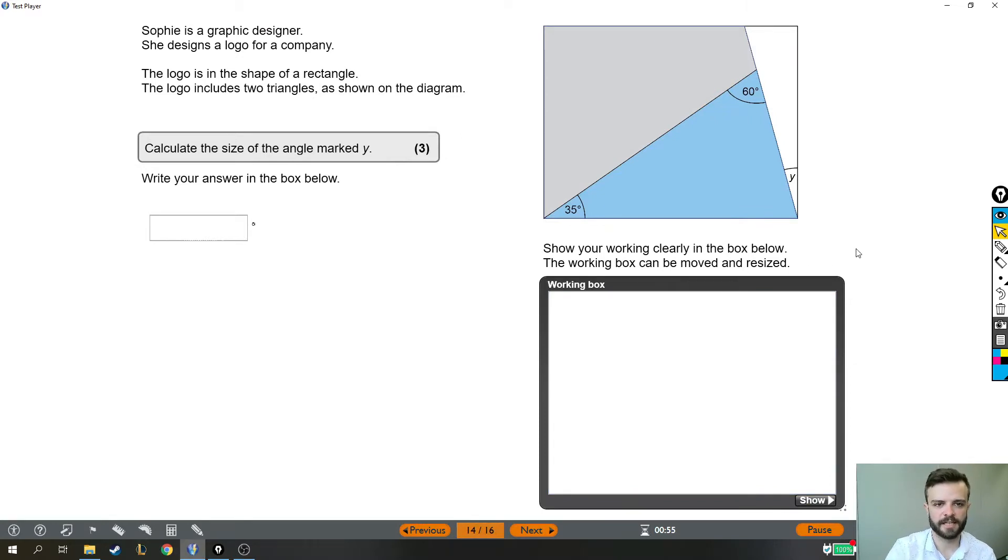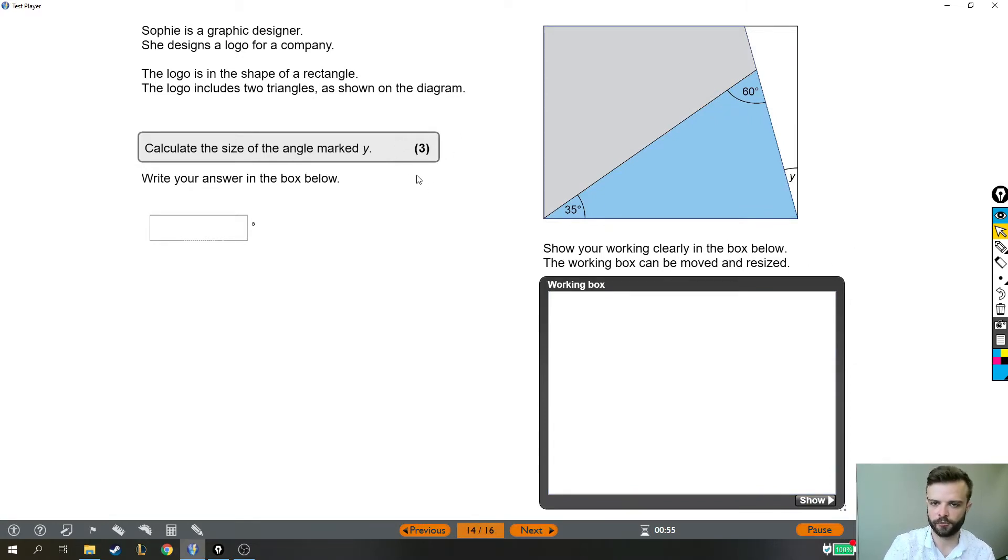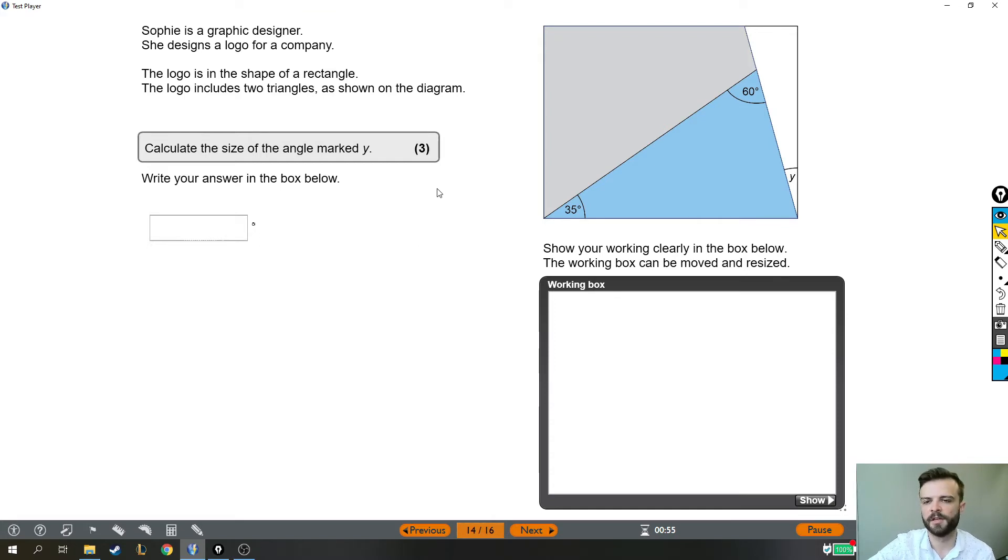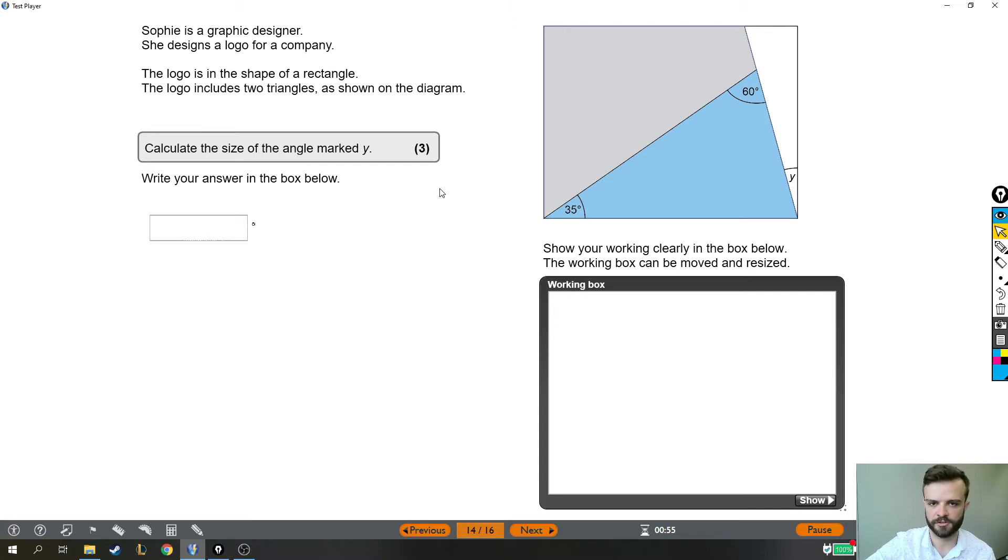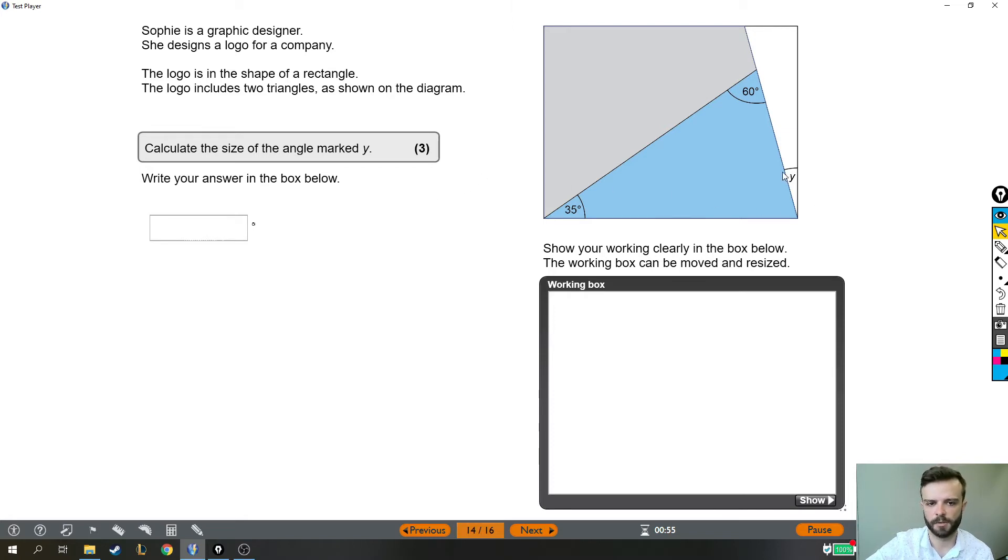This question is quite a short question. It's not necessarily simple, but it's short. It's only worth three marks. Let's see what it says. Sophie is a graphic designer. She designs a logo for a company. The logo is in the shape of a rectangle. The logo includes two triangles, as shown on the diagram. Calculate the size of the angle marked Y.